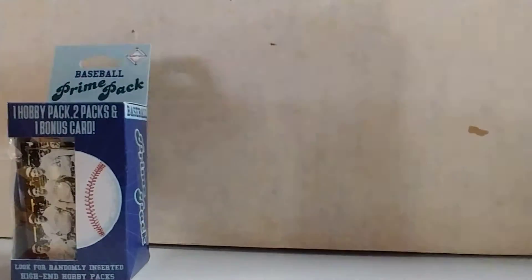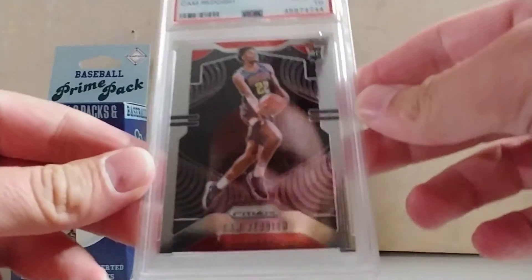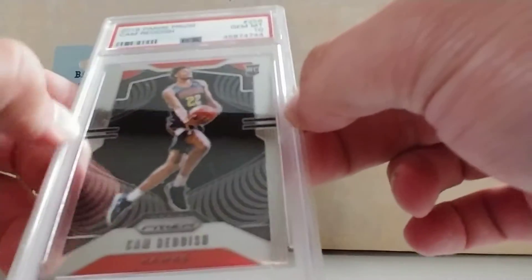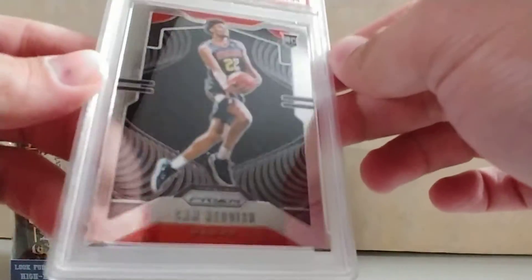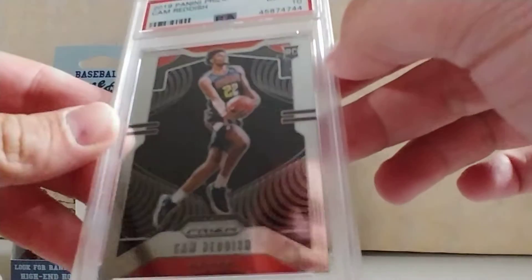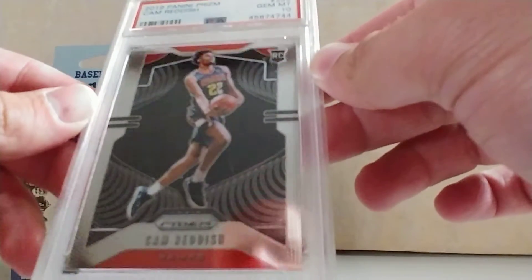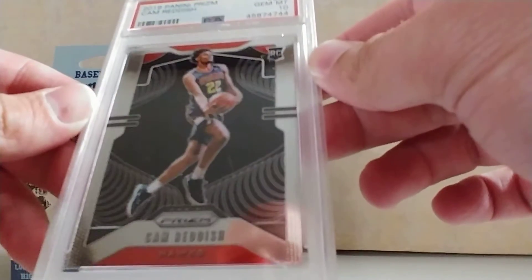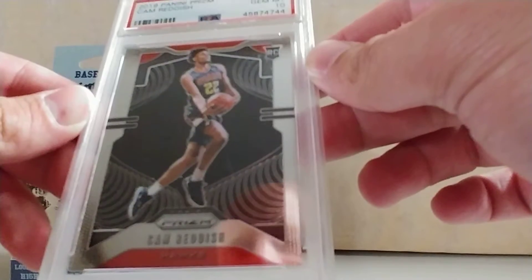This is the first PSA card I've bought. It is a 2019 Panini Prism Cam Reddish rookie card. PSA 10.